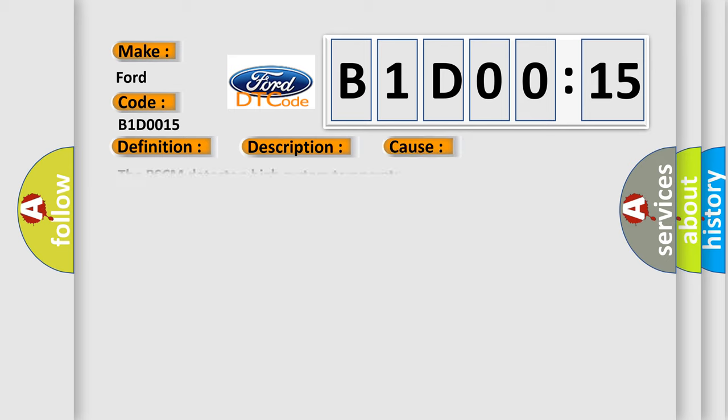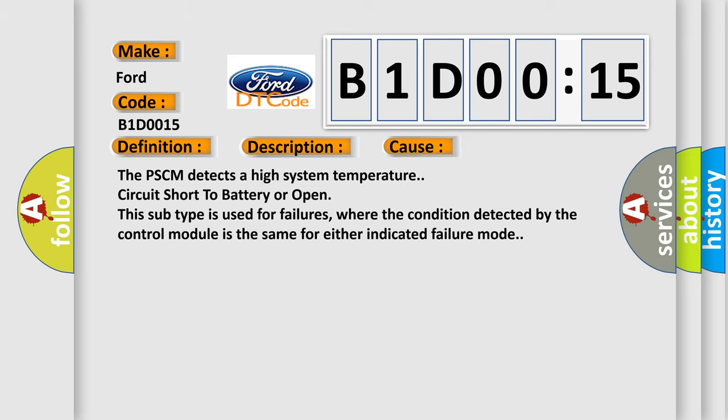The PSCM detects a high system temperature circuit short to battery or open. This subtype is used for failures where the condition detected by the control module is the same for either indicated failure mode.